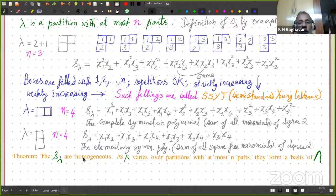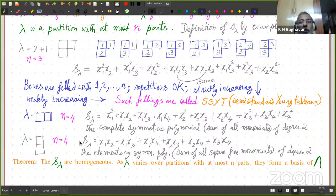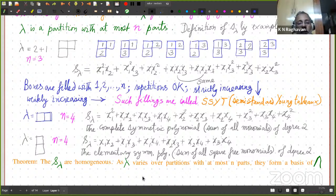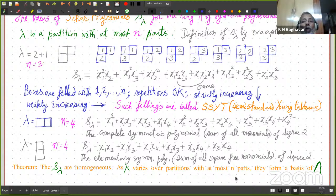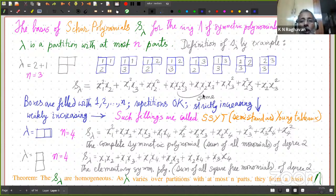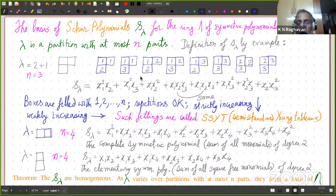If you take lambda to be the partition 1+1 — two boxes in a column — the difference is that the entries here must be strictly increasing. So what you get is the sum of all square-free monomials of degree 2. This, if you recall, is called the elementary symmetric polynomial, and you may have encountered it in high school. The first surprising thing about Schur polynomials is that they are homogeneous — that is not at all obvious from the definition. Secondly, as lambda varies over partitions with at most n parts, these S_lambda form a Z-basis of the ring lambda of symmetric polynomials. This is very essential for our purpose — it is important to remember that S_lambda form a basis for this ring.